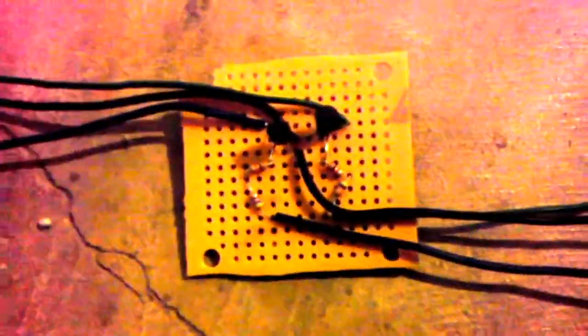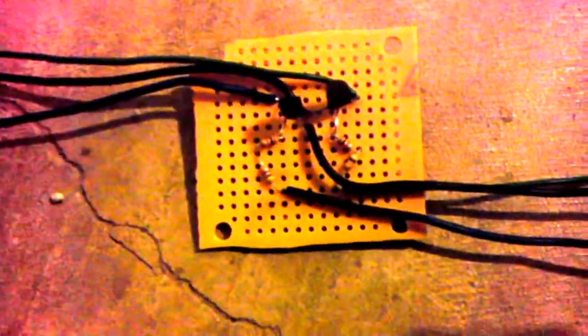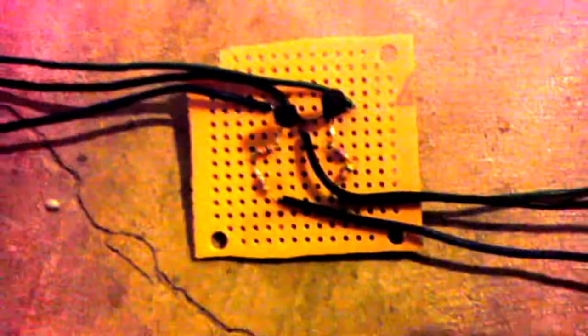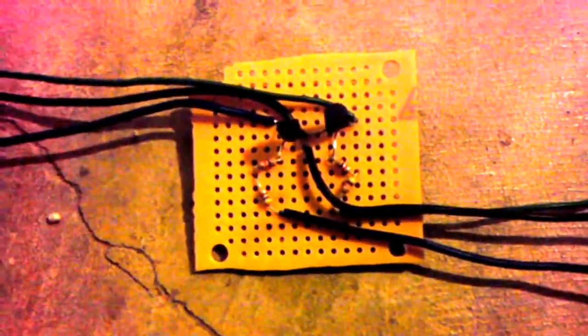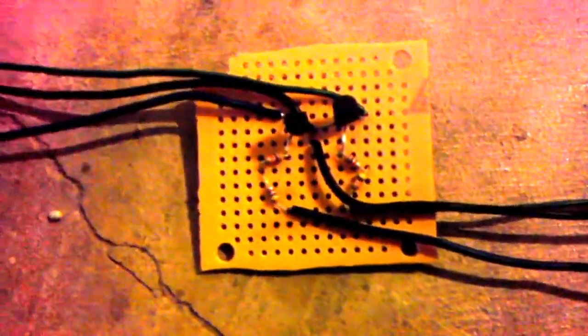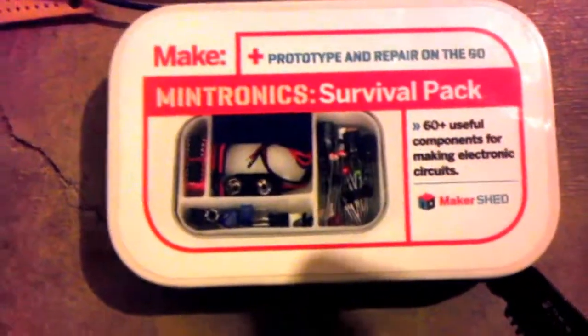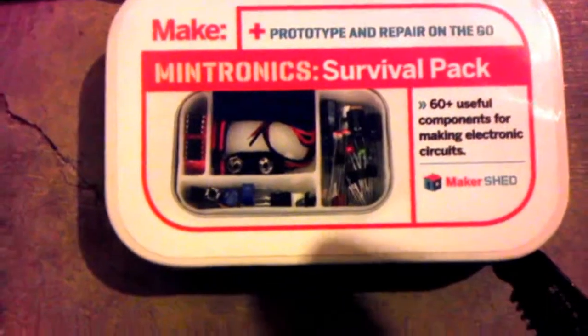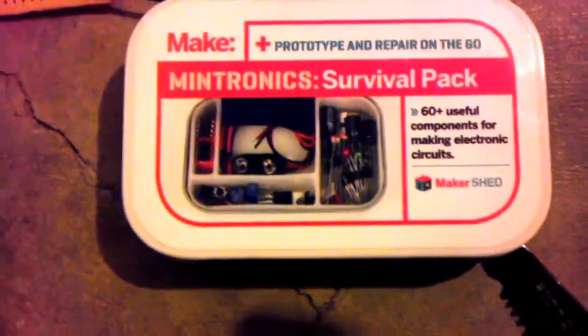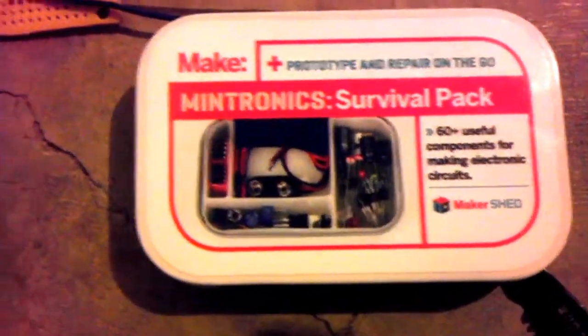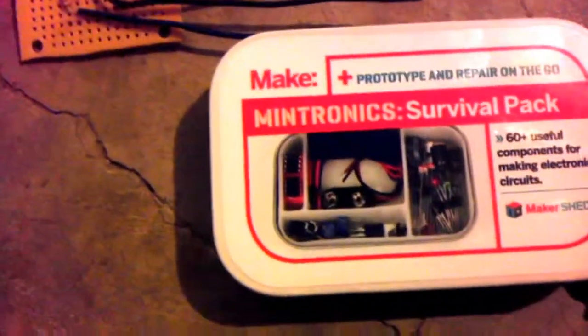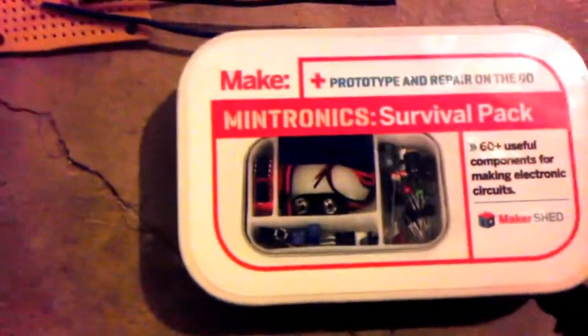Make sure you get NPN transistors and not PNP because I made that mistake and I had to go back. Lesson learned. But I have this Nintronic survival pack that I got when I got my Arduino, and luckily it had two in there. So they don't call it a survival pack for nothing. I recommend that. It comes with a little breadboard and everything.